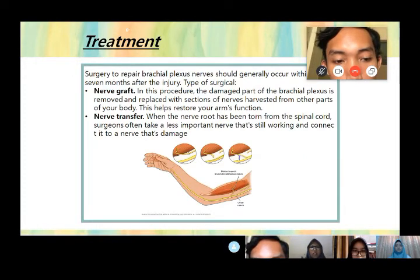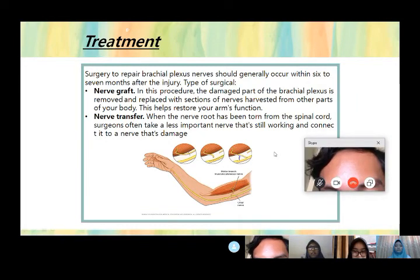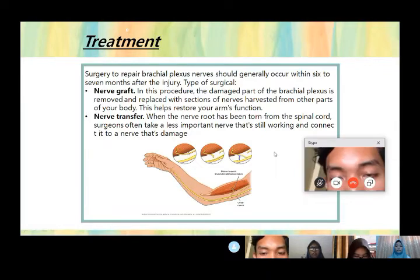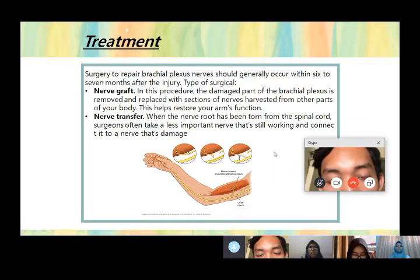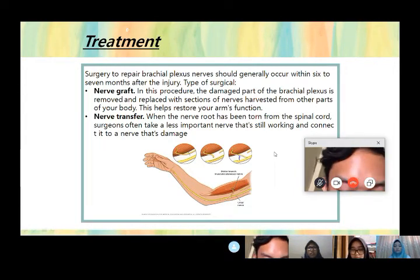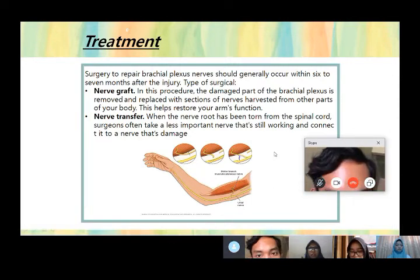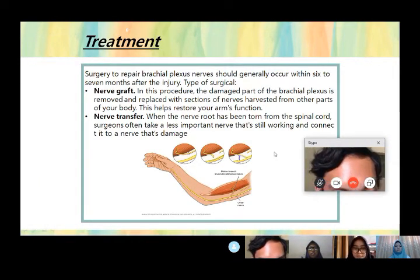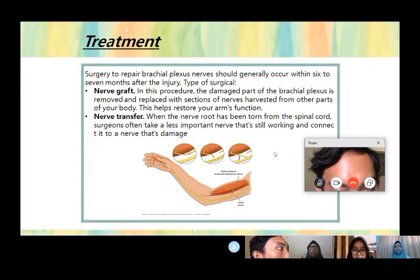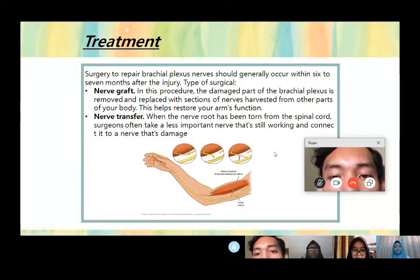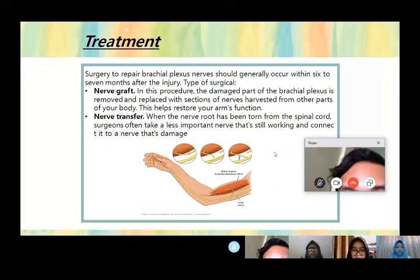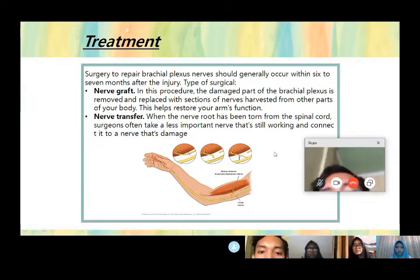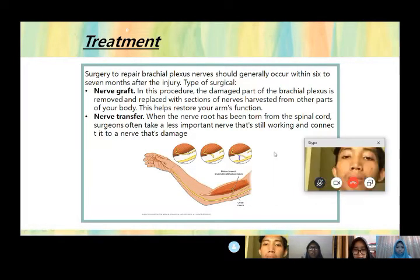For surgical treatment, common procedures for plexus nerve include nerve grafting, which replaces the damaged nerve using a nerve from another part of the body such as the leg, and nerve transfer, where the nerve root has been torn from the spinal cord and the surgeon takes a less important nerve that is still working and connects it to the damaged nerve.